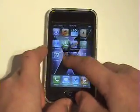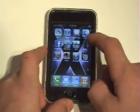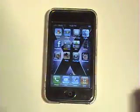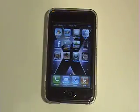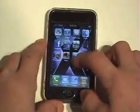So first, what you need is Finder, Mobile Finder, and you need Preview.